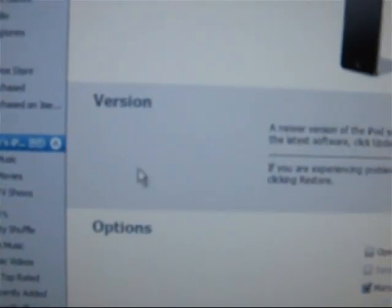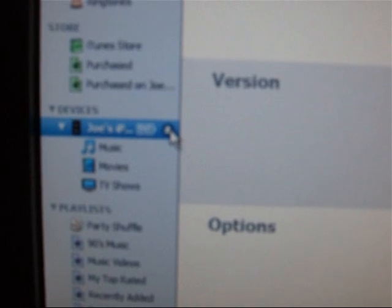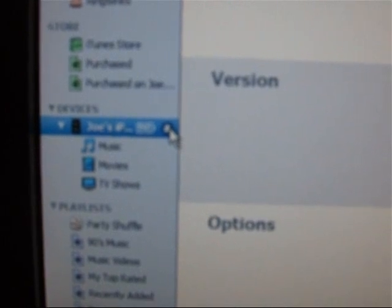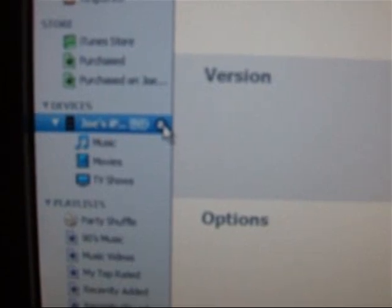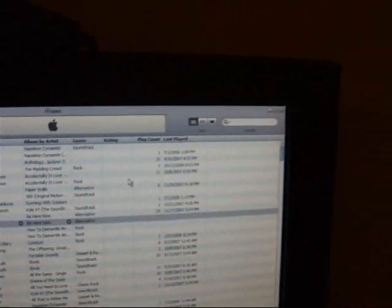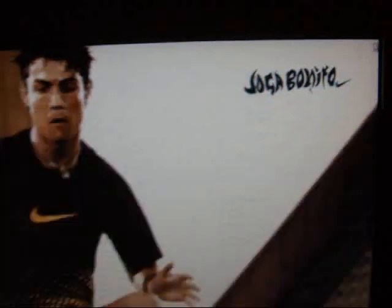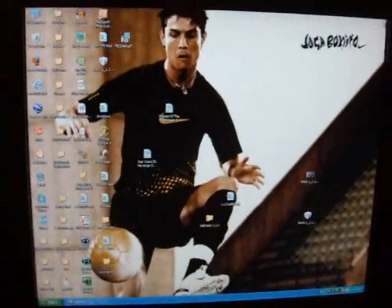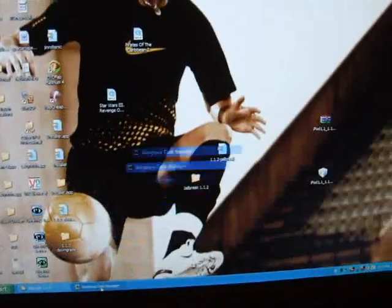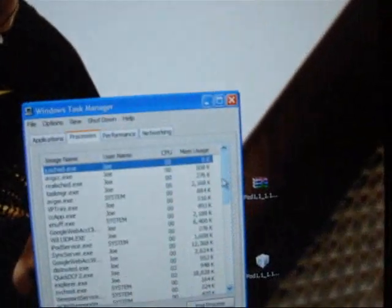And make sure iTunes recognizes your iPod before you eject it because if it doesn't recognize it the jailbreaking won't work. That is what I have found out from doing this so many times. Once it is done you can just exit out of iTunes safely.